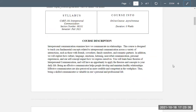The course description: Interpersonal Communication examines how we communicate in relationships. This course is designed to teach you the fundamental concepts related to interpersonal communication across a variety of interactions — with your friends, coworkers, family members, and romantic partners, the four pillars of this class. We'll also explore how culture, language, emotions, listening, nonverbal communication, personal experiences, and self-concept impact how we express ourselves. Being an effective communicator helps people develop and maintain healthy relationships and is perceived as more credible and competent in the workplace.